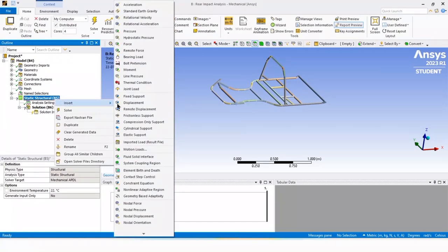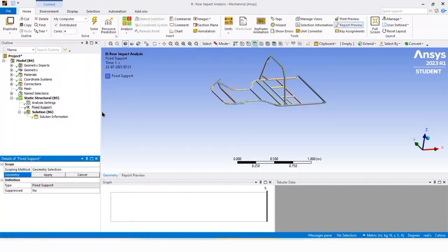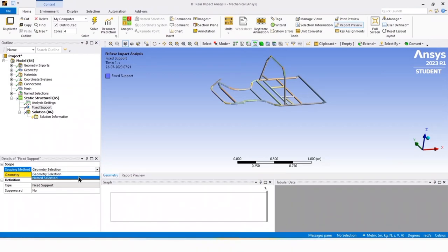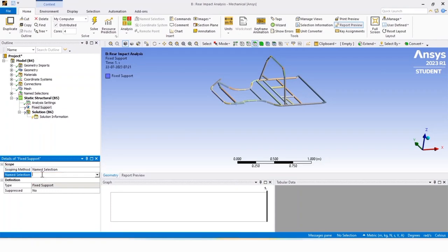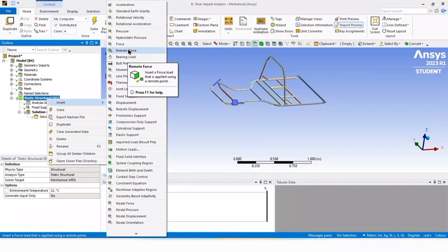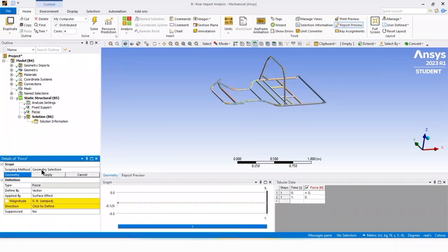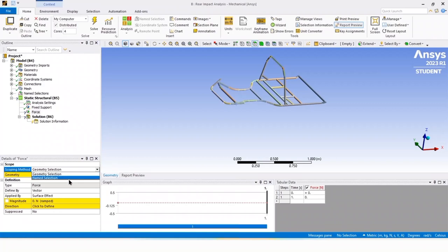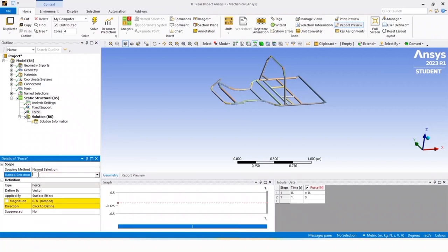Right click on it, go to insert, and click on fixed support. In the details of fixed support, click on geometry selection and select name selection. Click on it and select fixed member. The fixed support is now added. Now right click on static structural, click on insert, and select force. In the details of force, select name selection and select the force member.